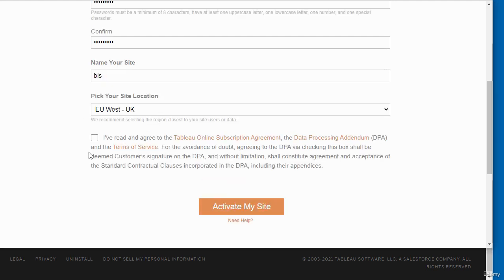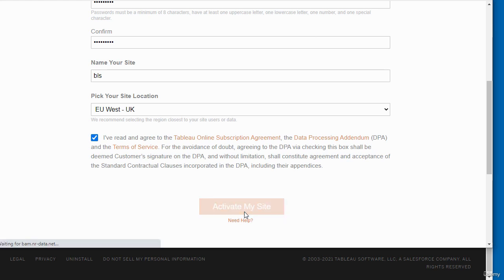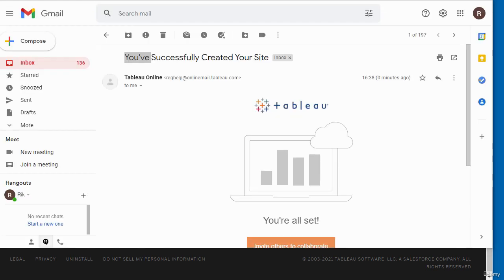I have completed the form. I'm going to put a check next to this box and click to activate my site.